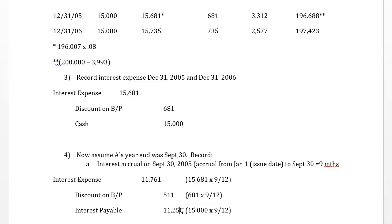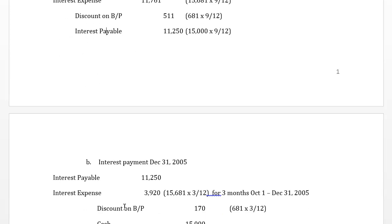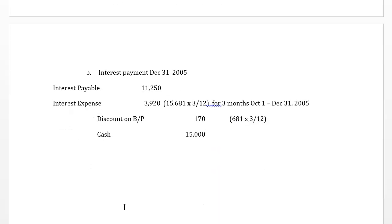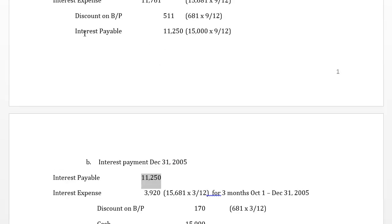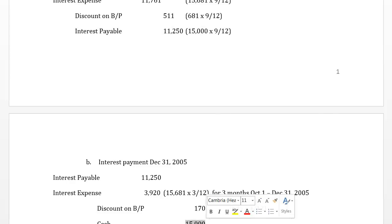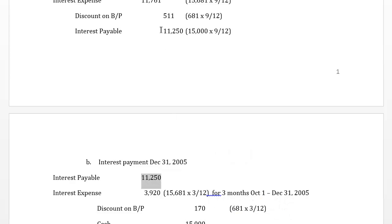On December 31st when we make the interest payment, we debit interest payable — because we accrued it at September 30th to update the liability balances on our balance sheet — and credit cash to reduce that obligation. The payment on December 31st settles the interest payable we set up in September.